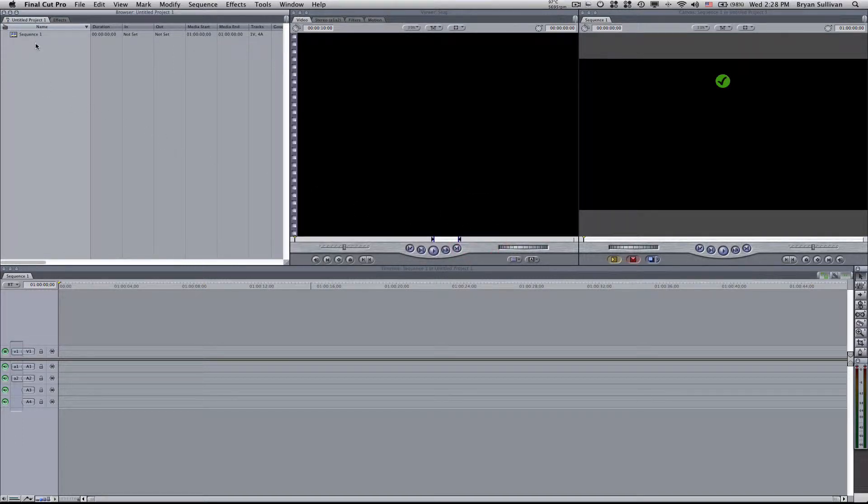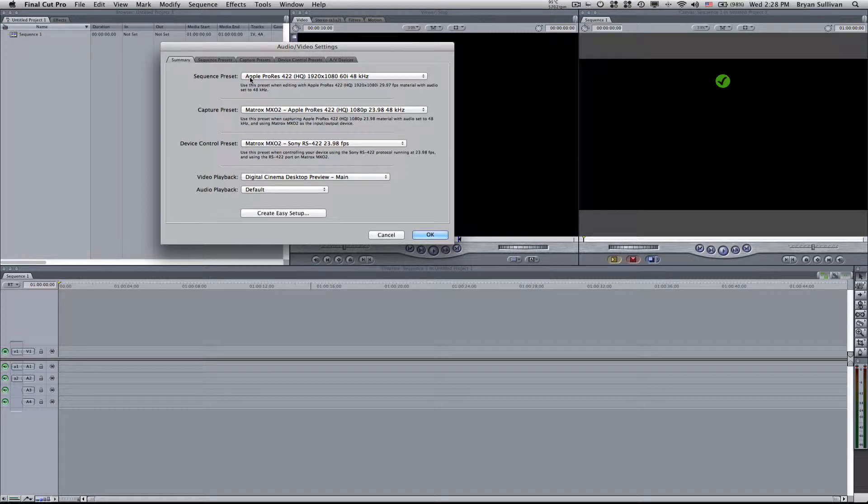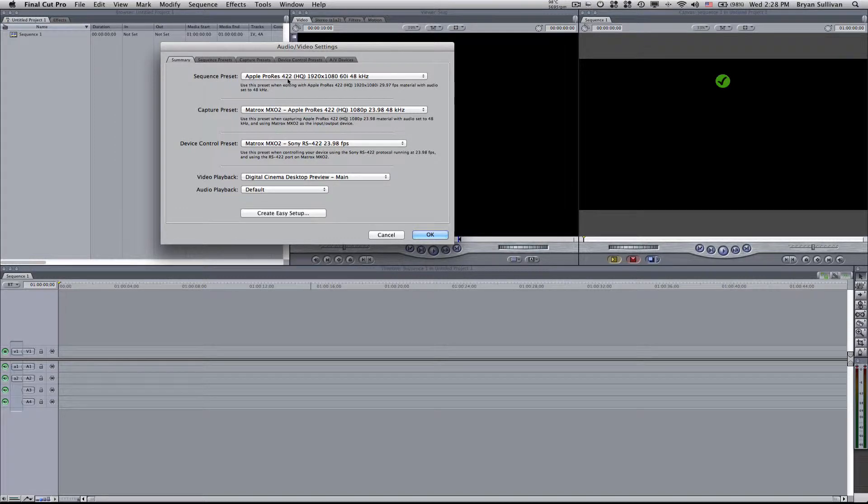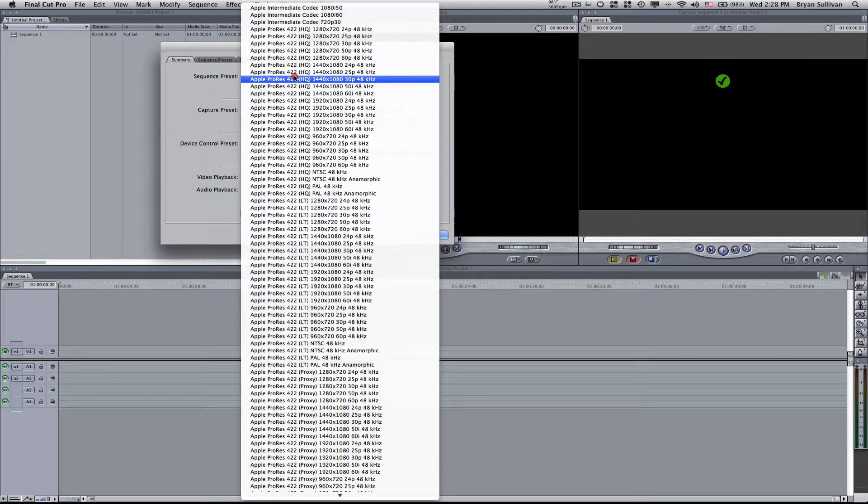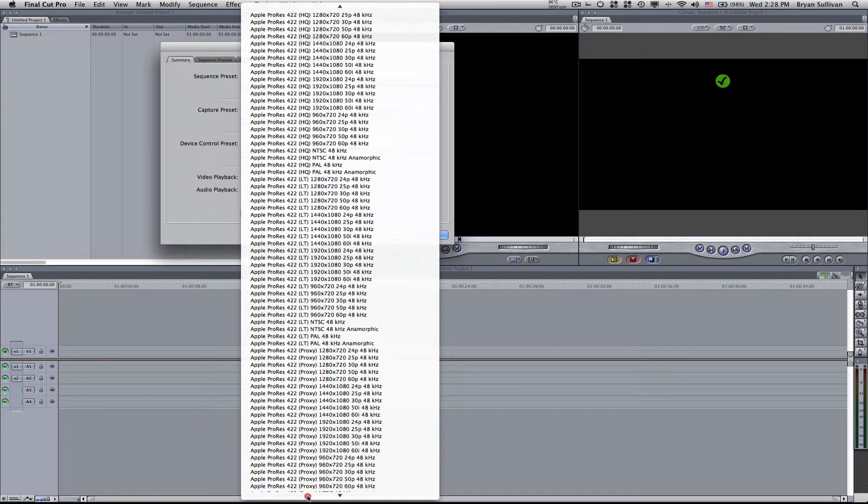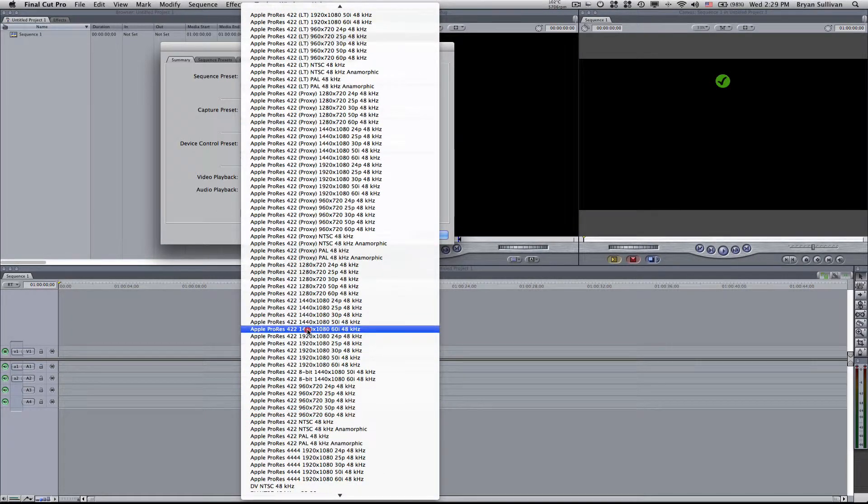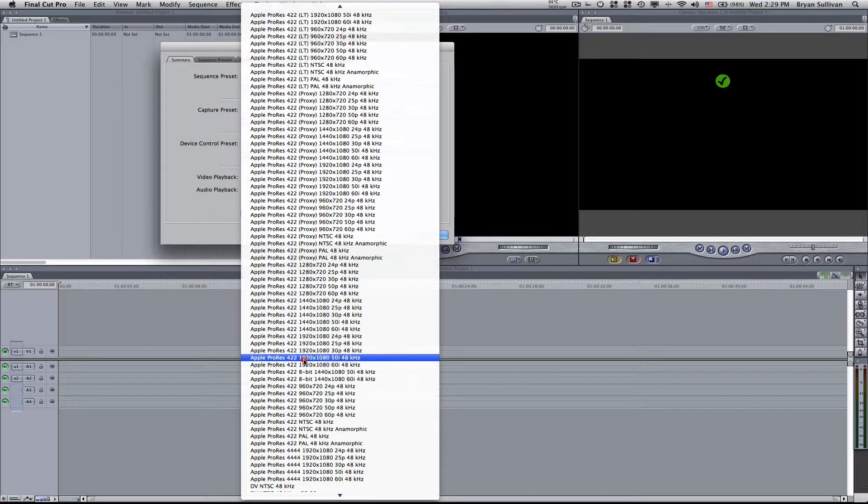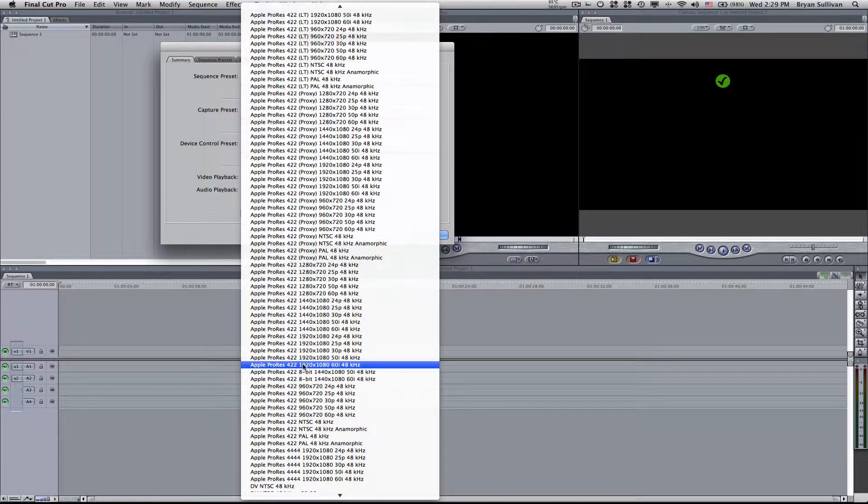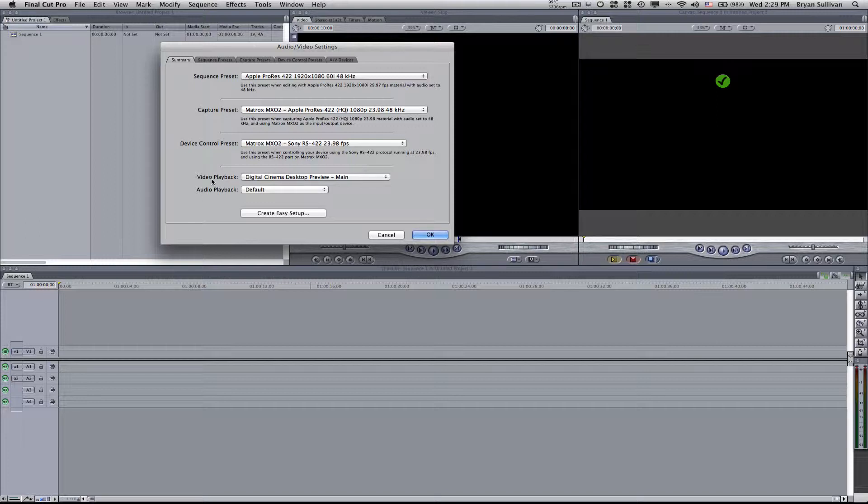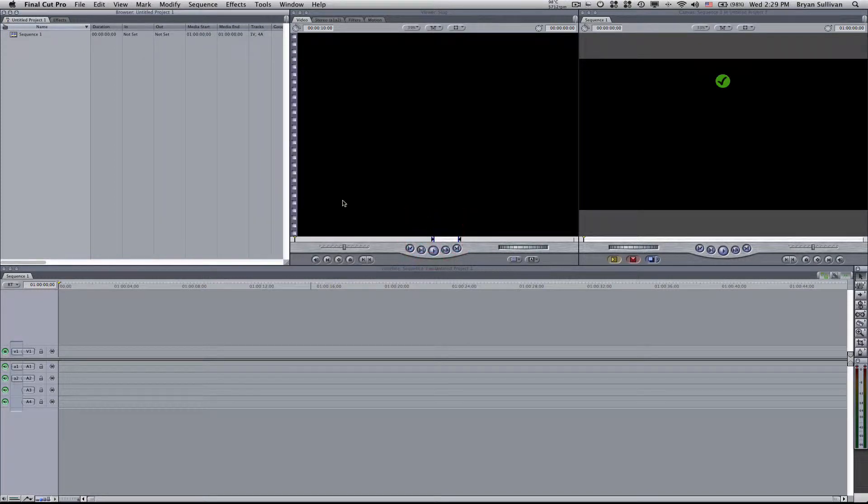Now next we want to go up to the Final Cut Pro menu again and select audio video settings. Here we want to ensure that our sequence preset is selected to our desired format. So I'll choose Apple ProRes. Now the capture preset and device control preset don't really need to be set at this point. Our video playback is set to the desktop screen on my MacBook Pro. We'll just select okay for now.